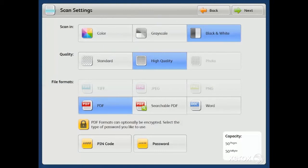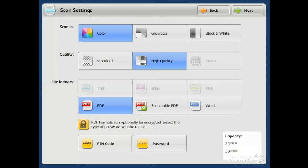Here you will choose from a list of available scan settings, and for this demonstration we'll do color, high-quality PDF, but keep in mind you can change to other scan settings and file formats by simply selecting it on the screen.